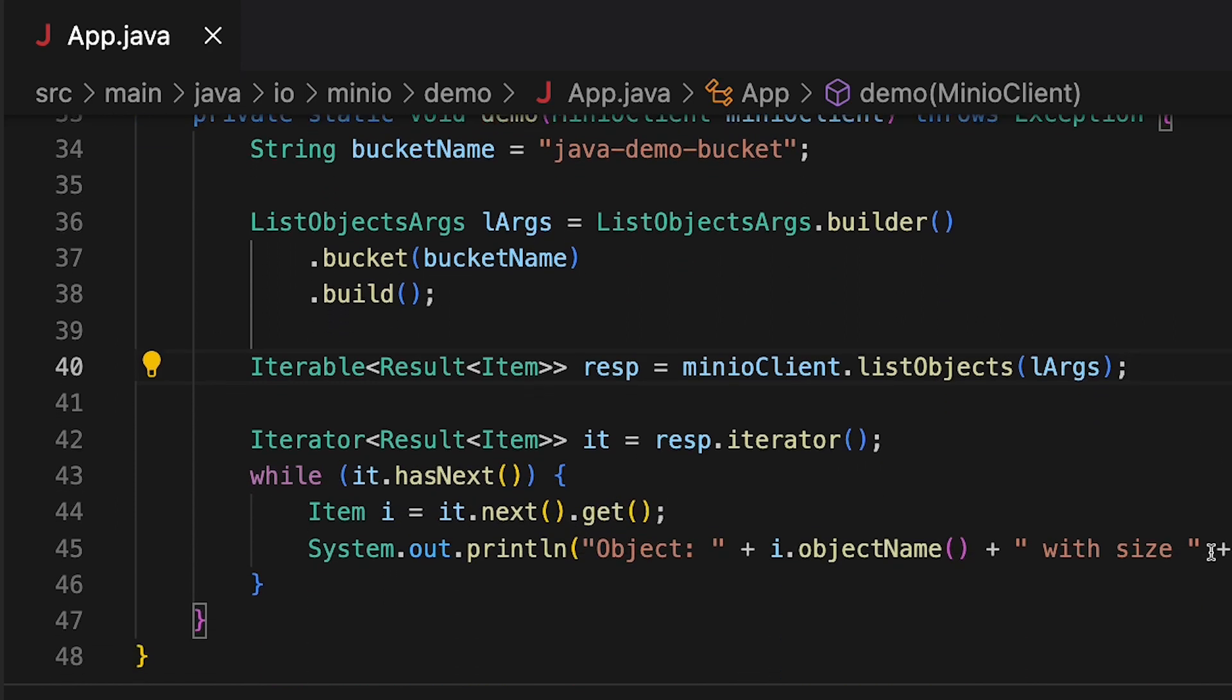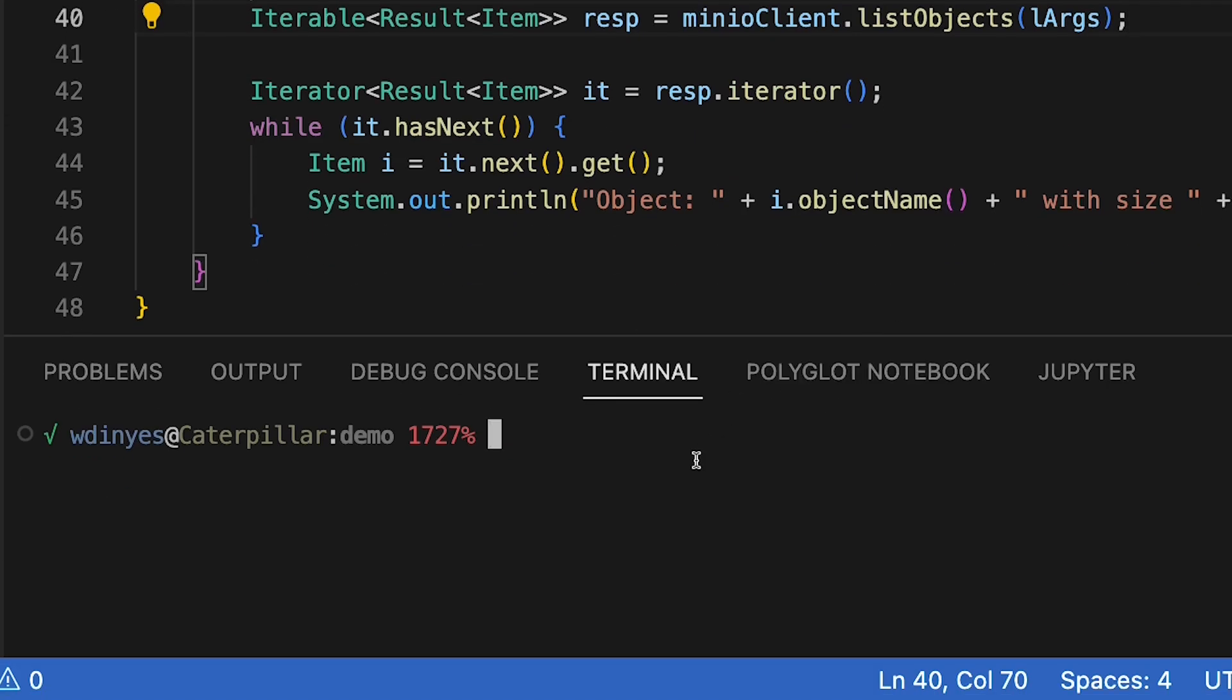I'm going to iterate over that whole list of results. In each result, I grab the item as you can see here, then print out the object name and size to show you we can get additional information about each item. Let's run this.